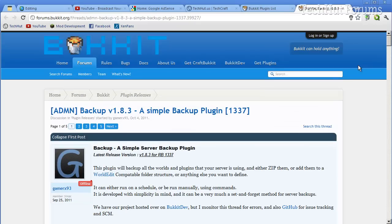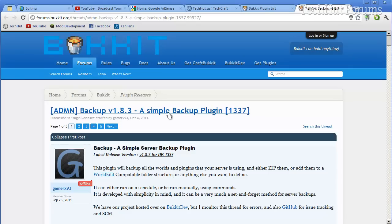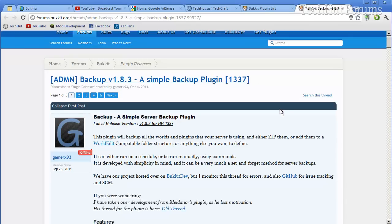Hello everybody, this is StatGuy, and in this video I'm going to be going over a plugin for Bukkit called Backup. It is the simple backup plugin